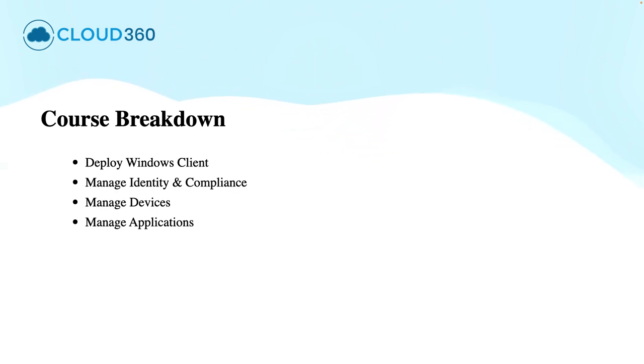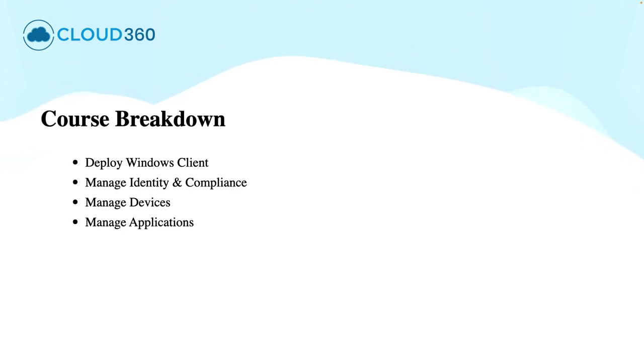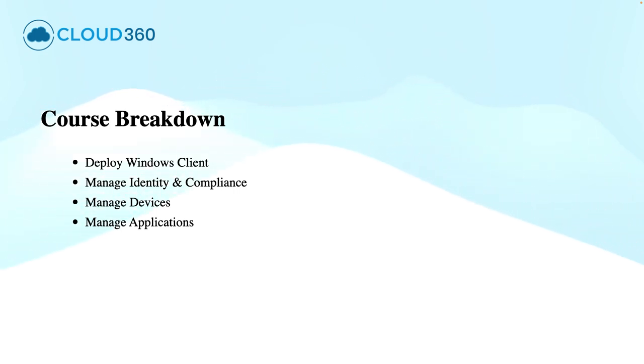The next domain is managing applications, deploying Win32 or Microsoft Store applications, app protection policies, and app inventory and troubleshooting are the topics as part of this domain.